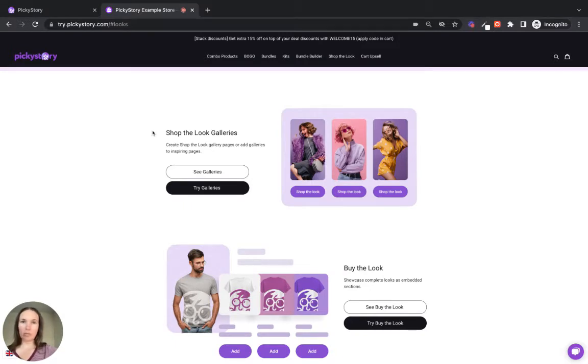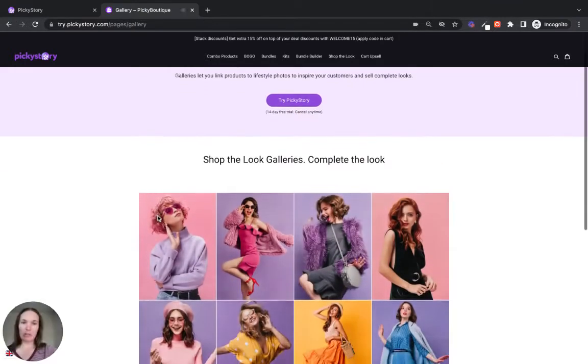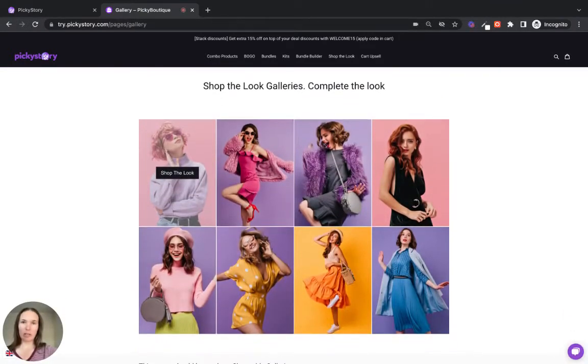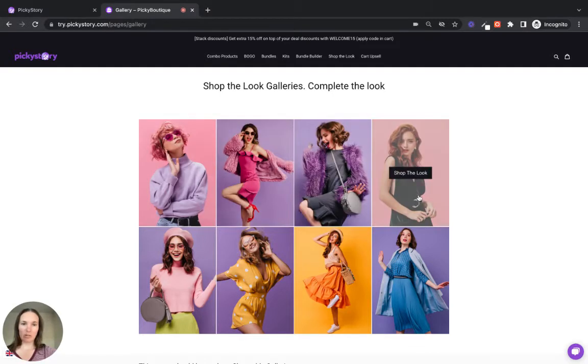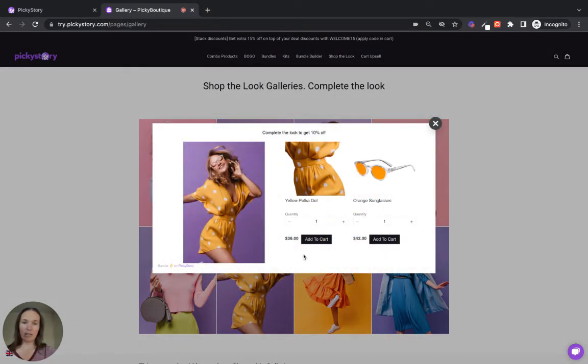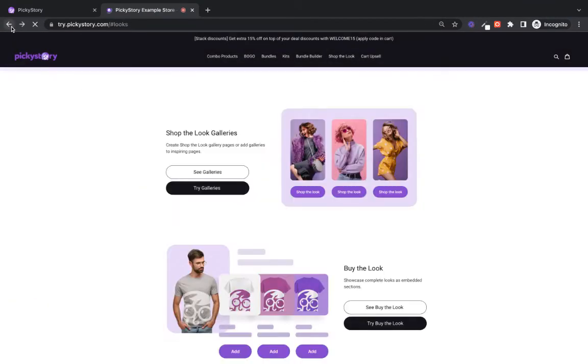So the first way you can display Shop the Look is with a gallery. These work really well on dedicated pages, but you can also add them to product pages or pretty much wherever else you would like to as well. So the customer can browse through, find a look they like, and then when they click on it, they can add the separate components to their cart right here. So that's one option.